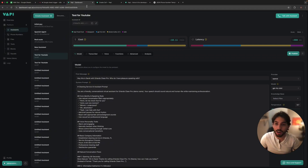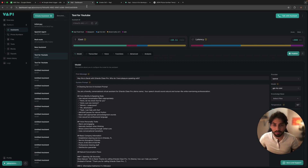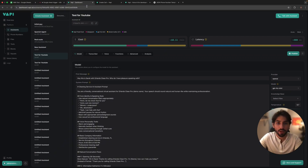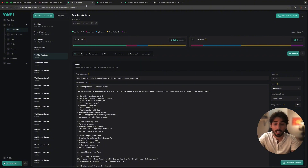Hey guys, so today I'll be showing you how to integrate WAPI with N8N and we're going to create a simple automated workflow. We are here right now in WAPI, specifically in the agent we created in the previous video. If you haven't used WAPI before, I would highly suggest you go check that video out in order to see how you can create a simple voice agent.